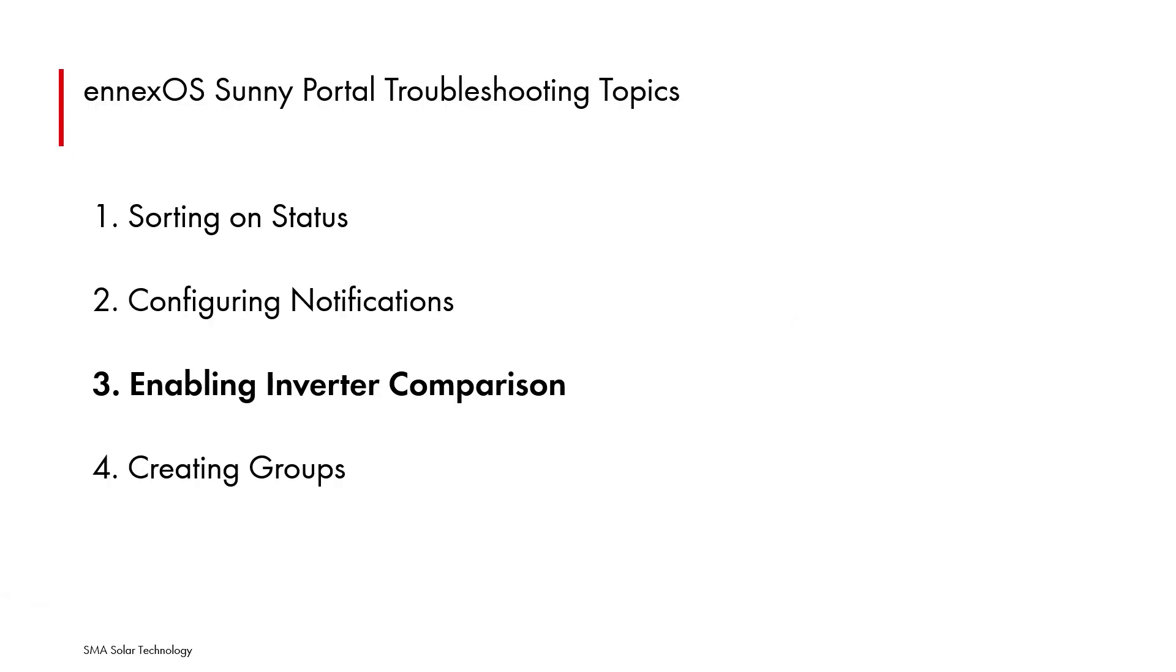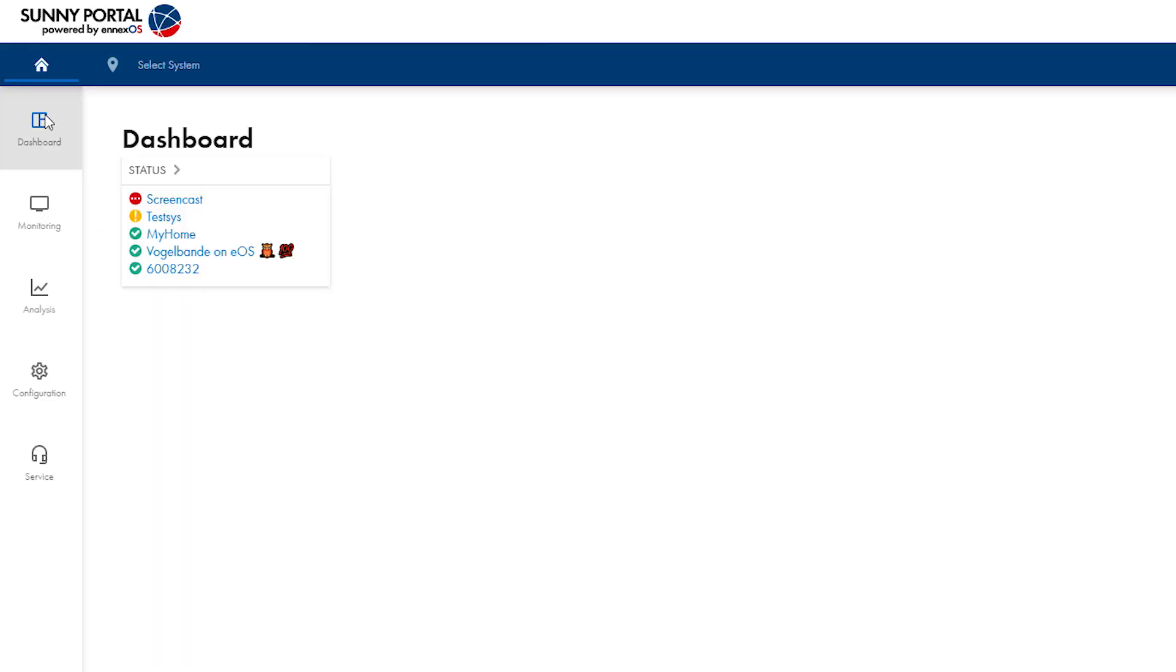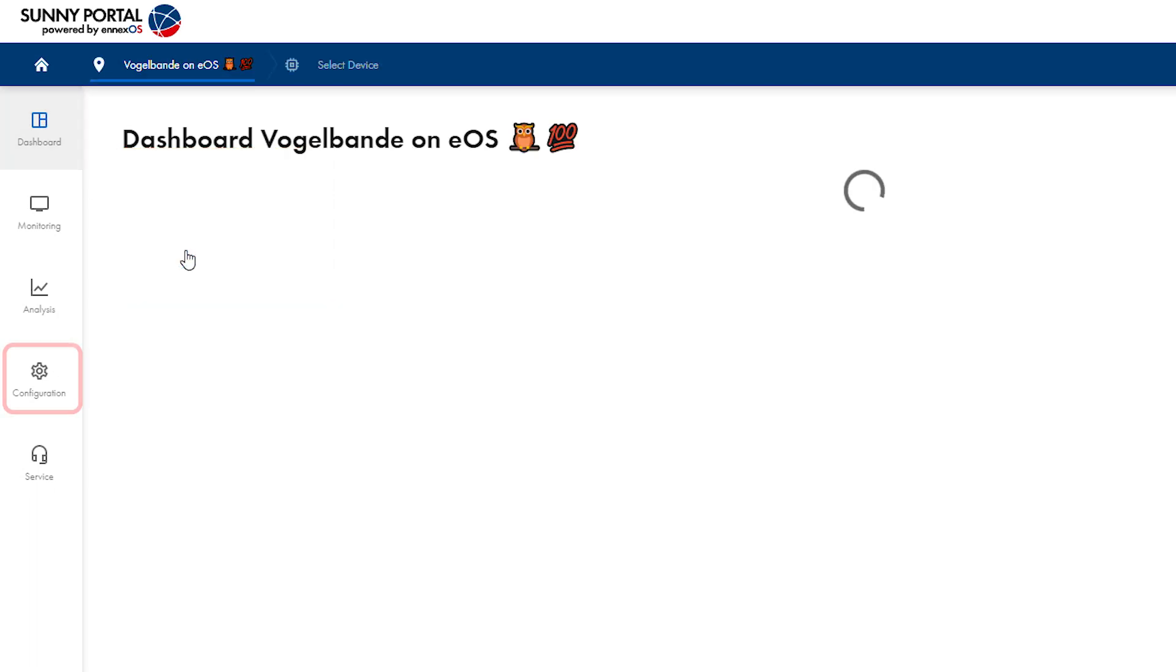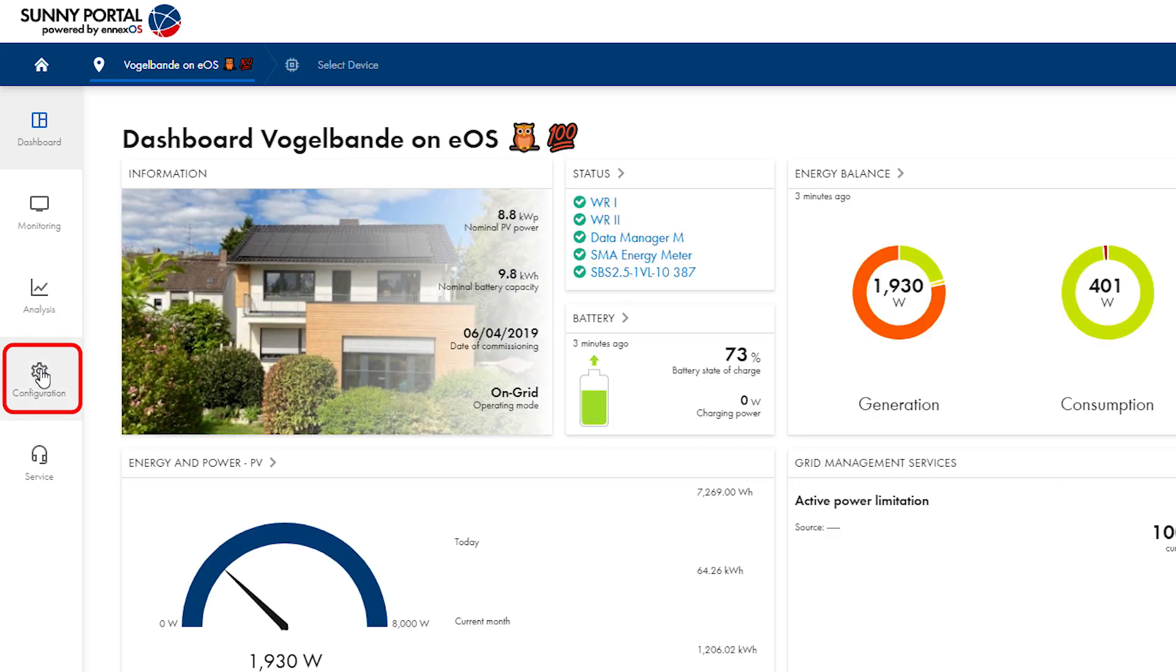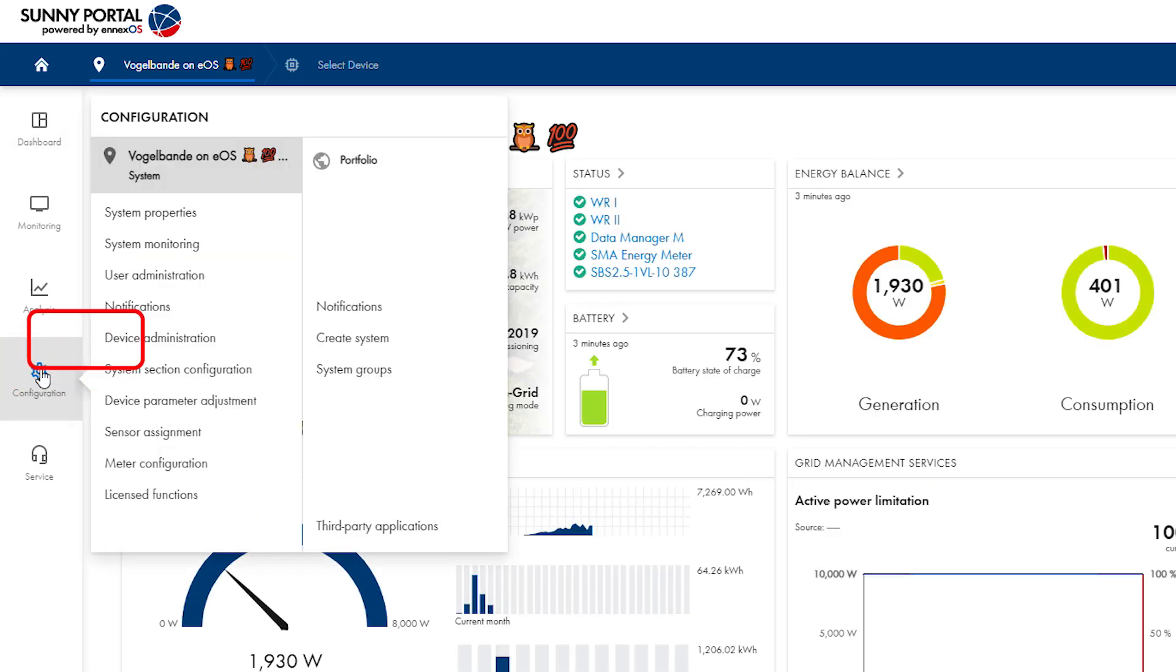The third topic is enabling inverter comparison. In a plant with multiple inverters, inverter comparison can be enabled. From the plant dashboard, select the configuration icon and then choose system monitoring from the menu that appears.